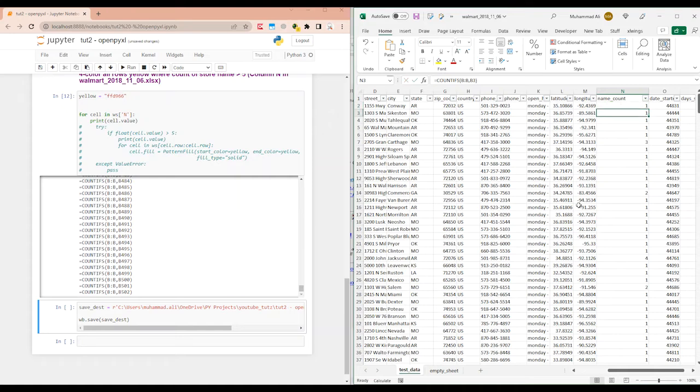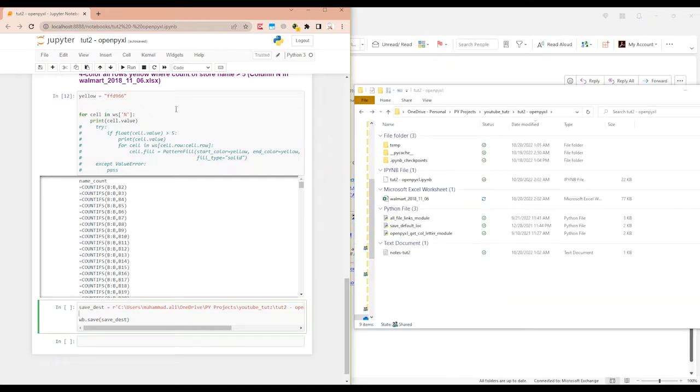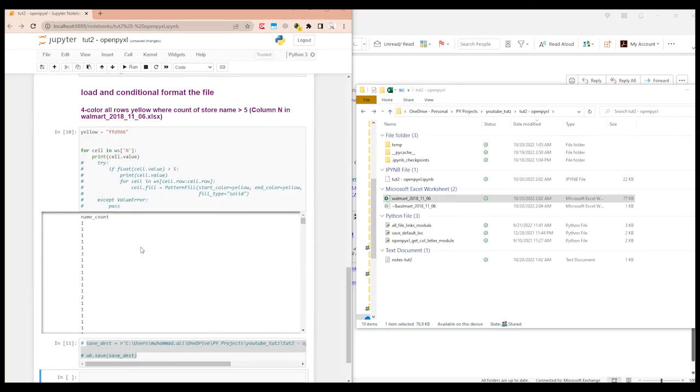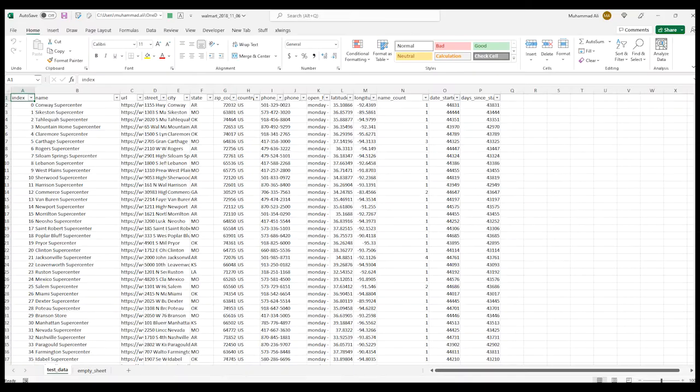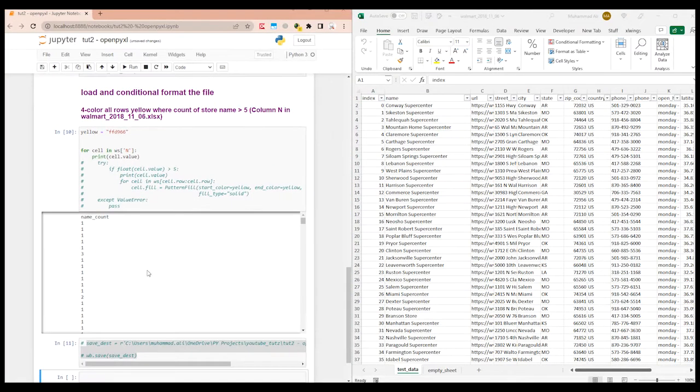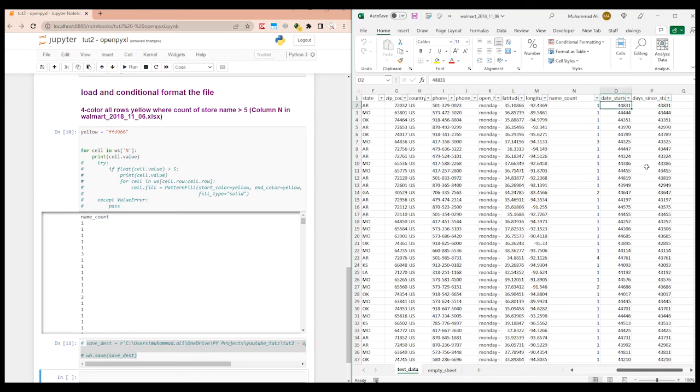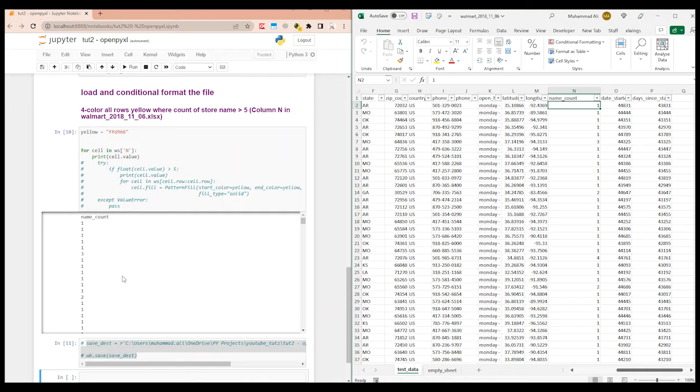So it's looping through this column N. And it's showing as a formula. So what we need to do is we need to paste this as values. And then we need to reload all of this. So let's do this really quick. Alright, so I restarted and ran all of it again.